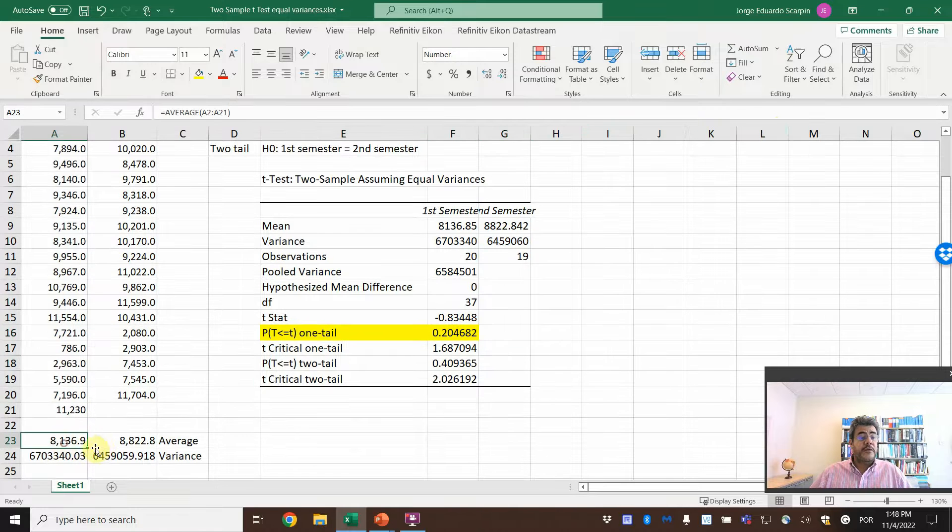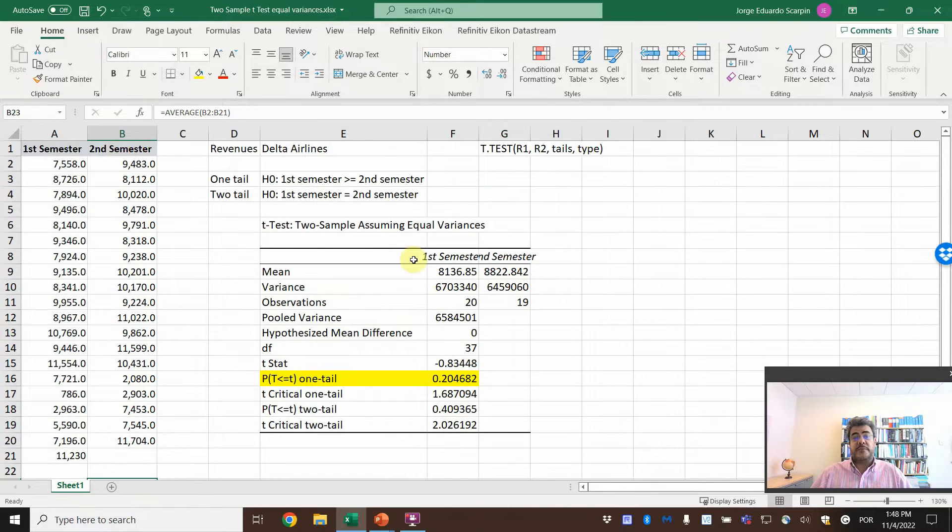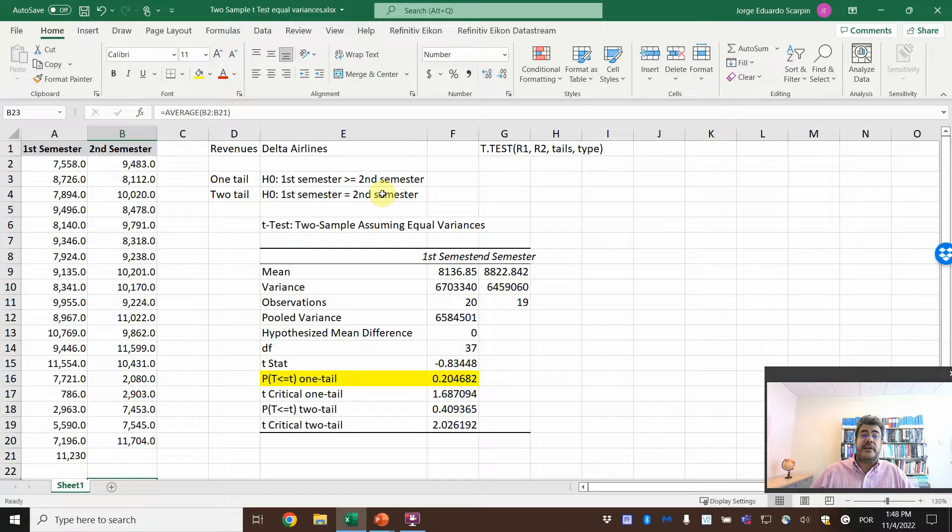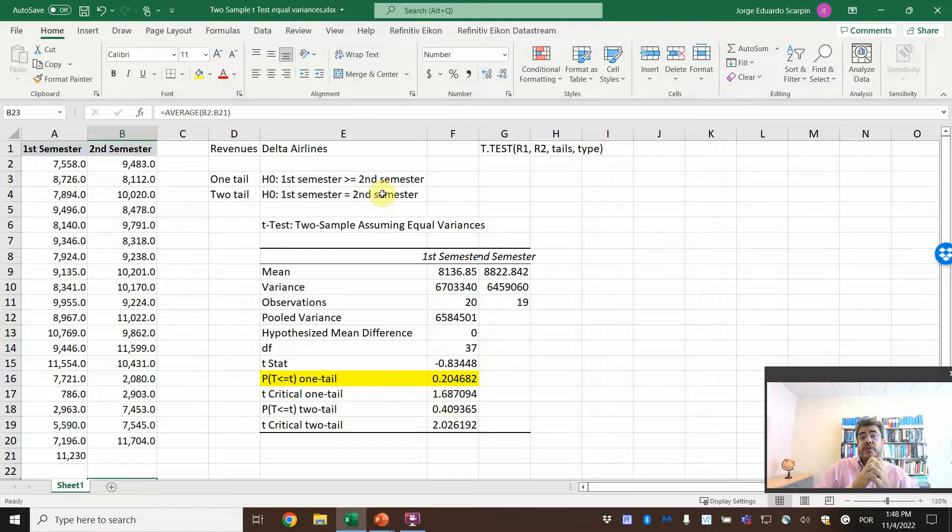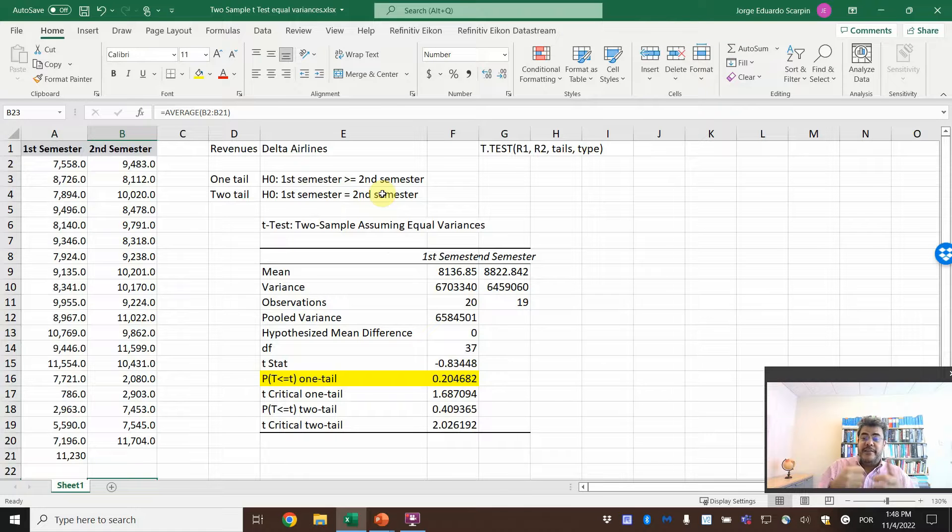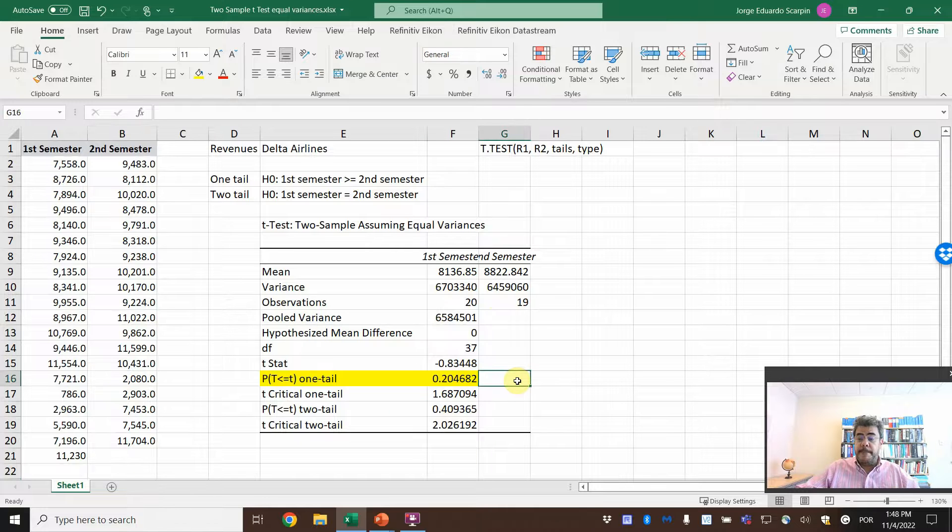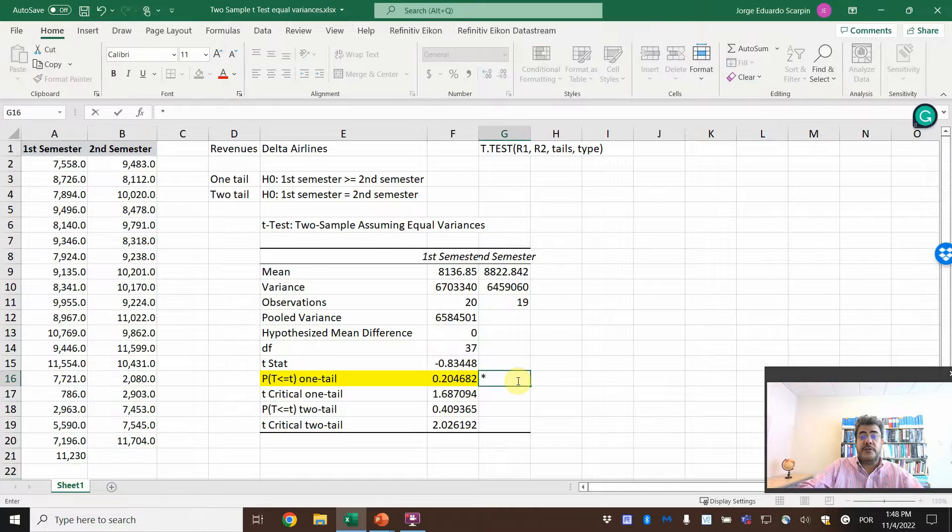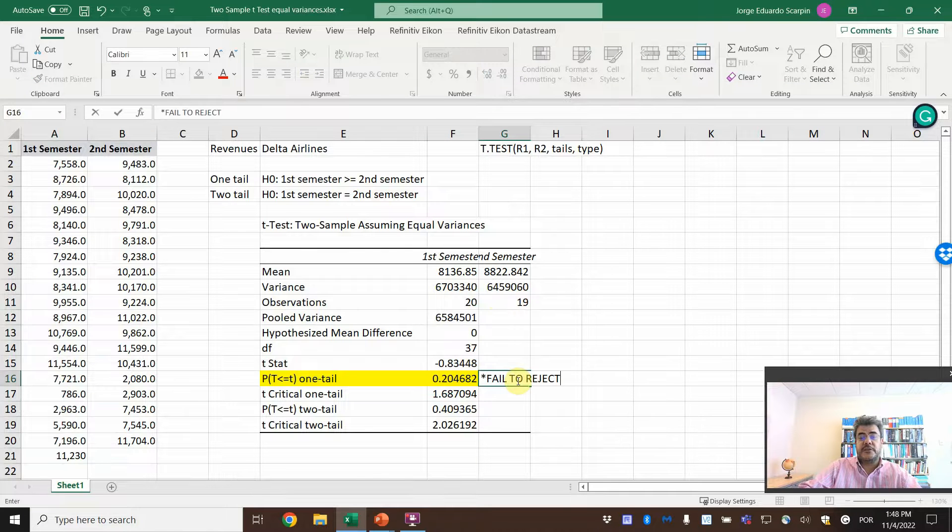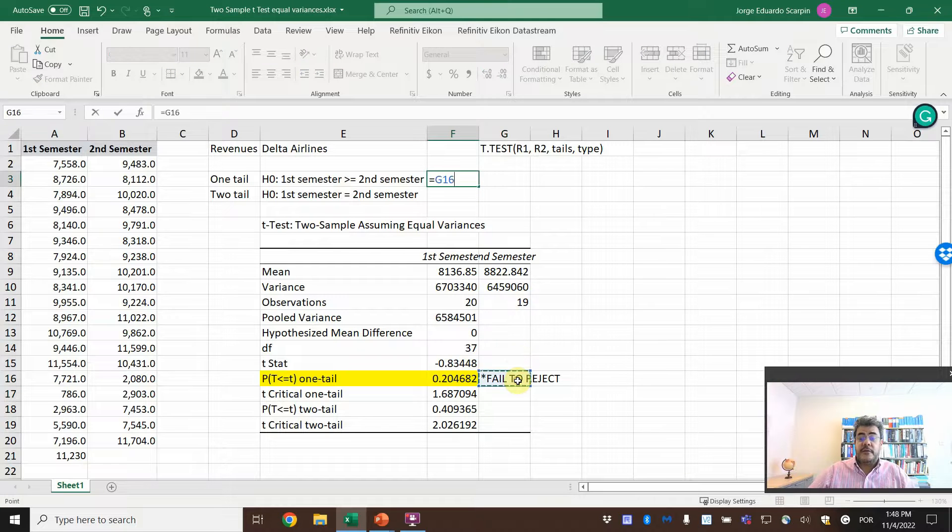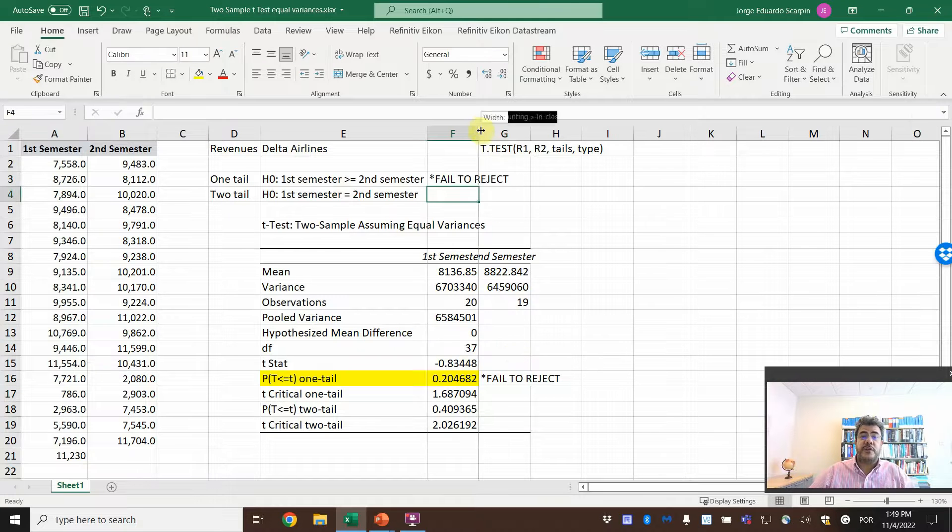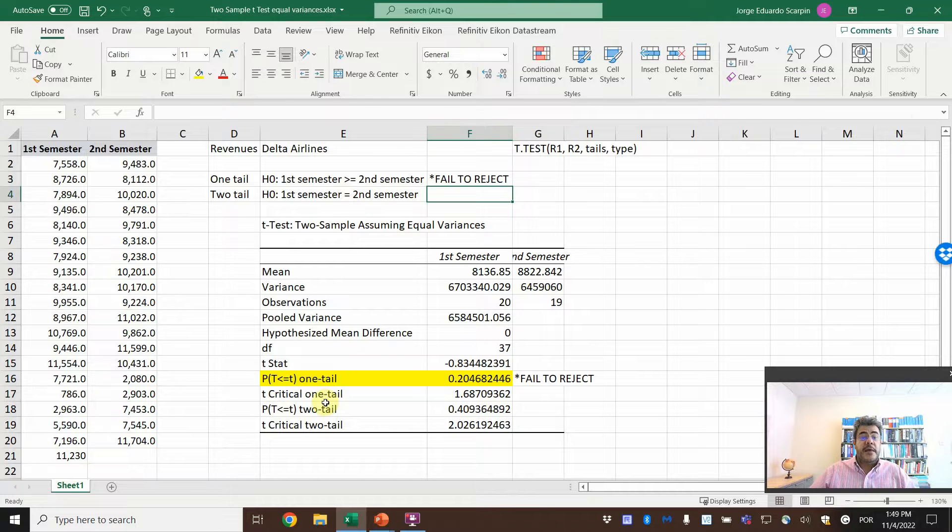The first semester, the average is lower than the second semester. So our first hypothesis is if the first semester is equal or is higher or equal than the second semester. If we reject it, then the first semester is lower. So here we, on asterix here, fail to reject. So no, they are not statistically lower than the second semester. So we fail to reject.